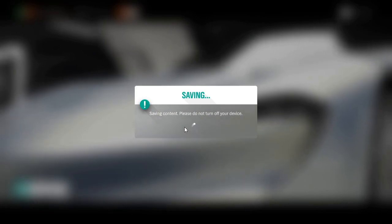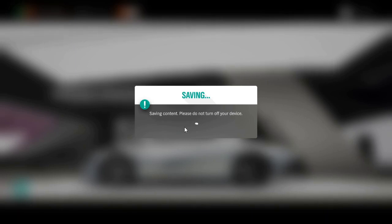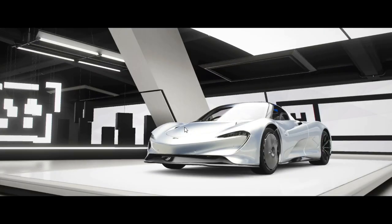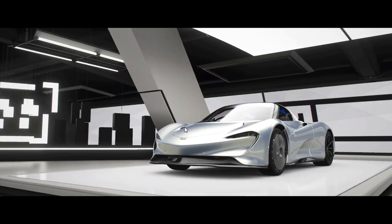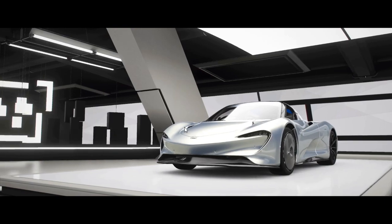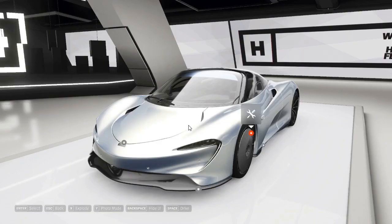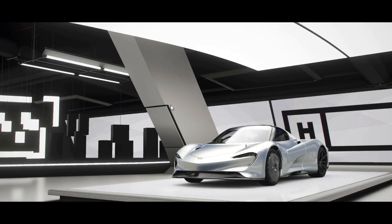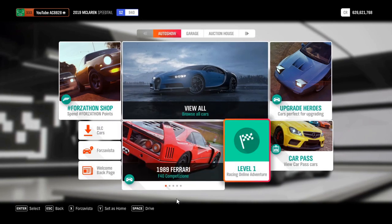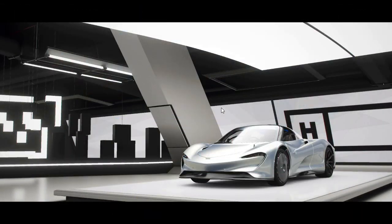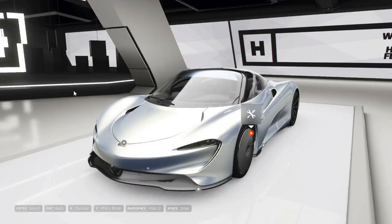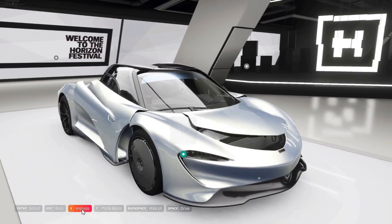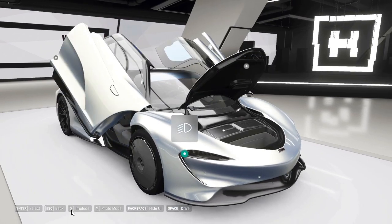So as you can see, it worked - it's the Speedtail, not a 124 Spider. Now it won't change the price, so you still have to pay full price for the car. But it's a good way to get harder-to-find cars that you can't get in the auto show, like the Ferrari 599XX Evo. Very nice.